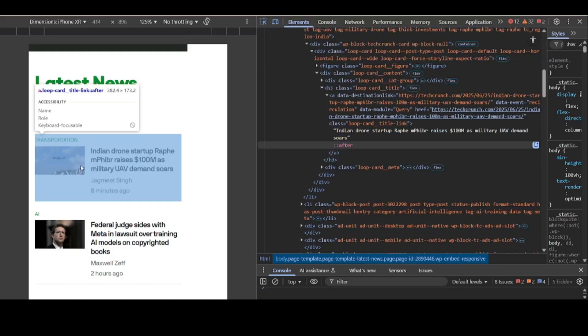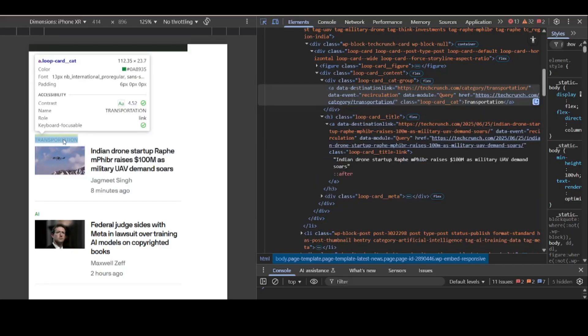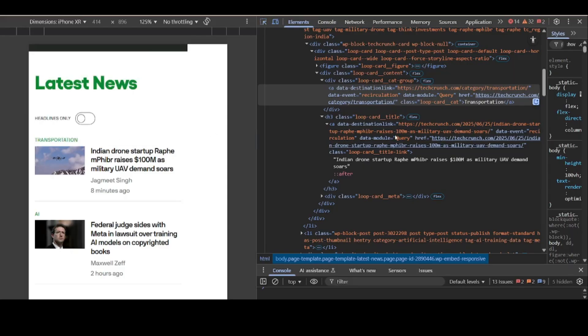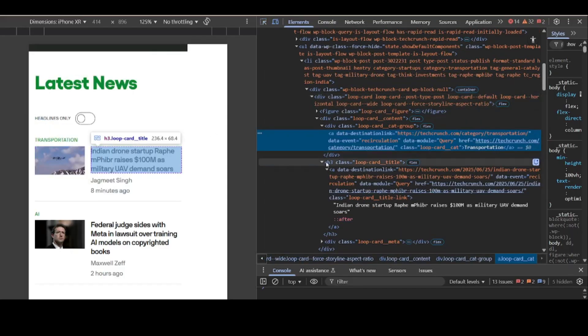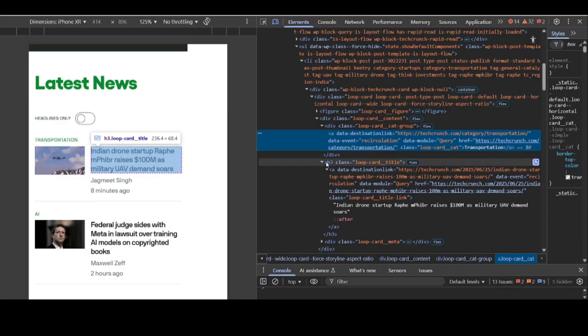If you come here now, you'll see that everything here is included in the anchor link called 'loop-card-title-link'. But that's not what you want to scrape. Let's go to Transportation. The category is anchor 'loop-card-cards', as you can see here. Then the title is H3 'loop-card-title'.